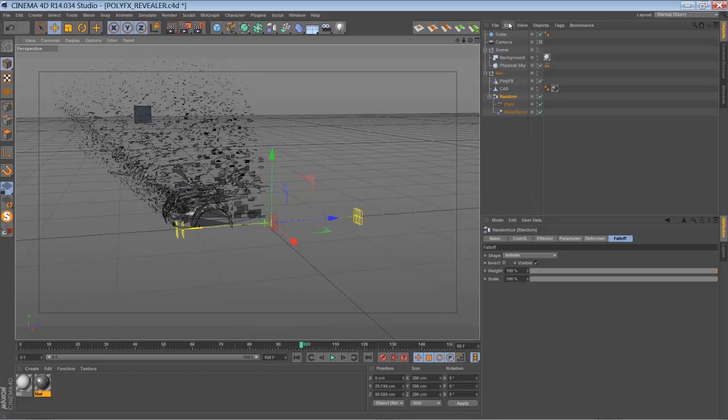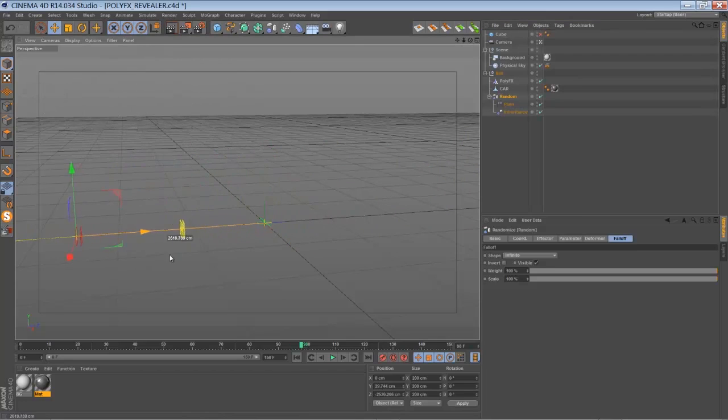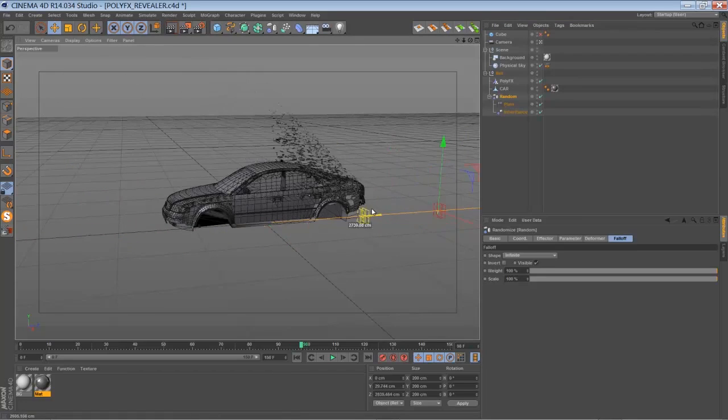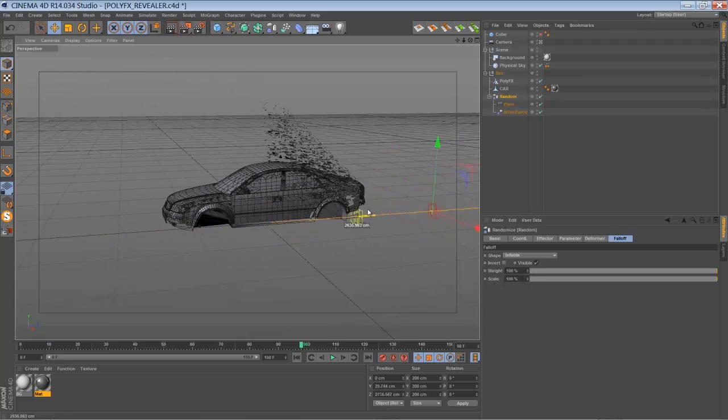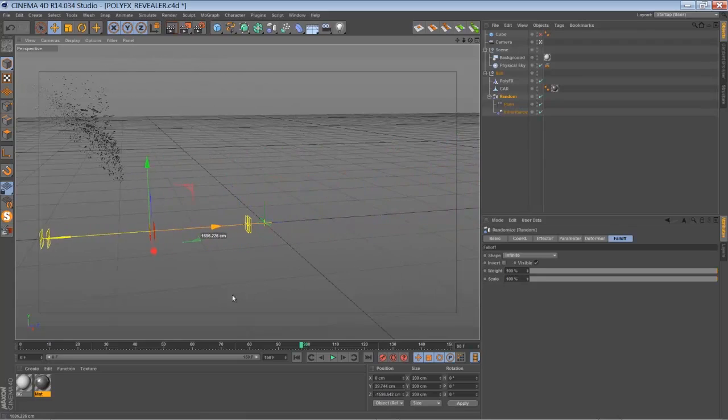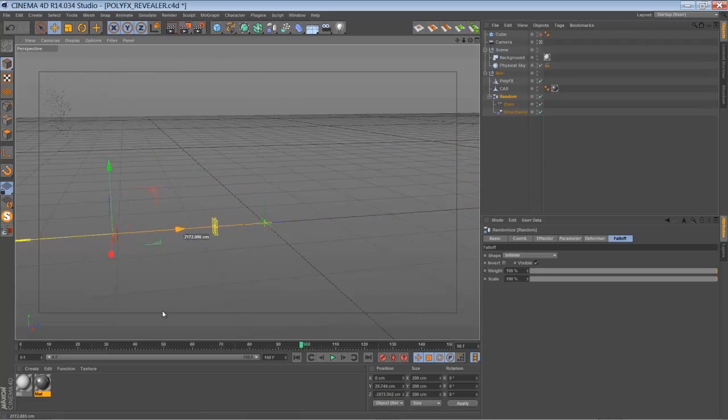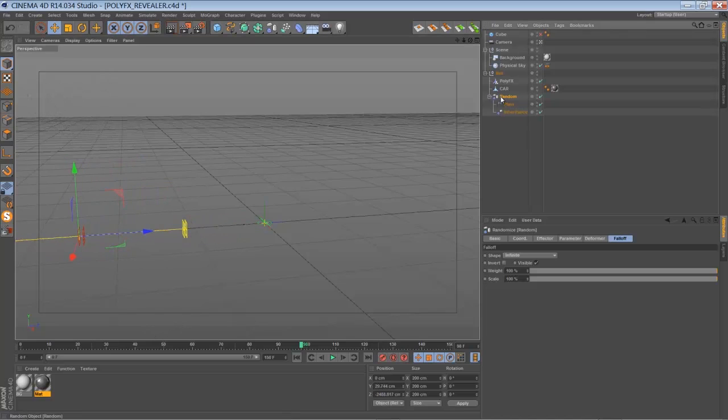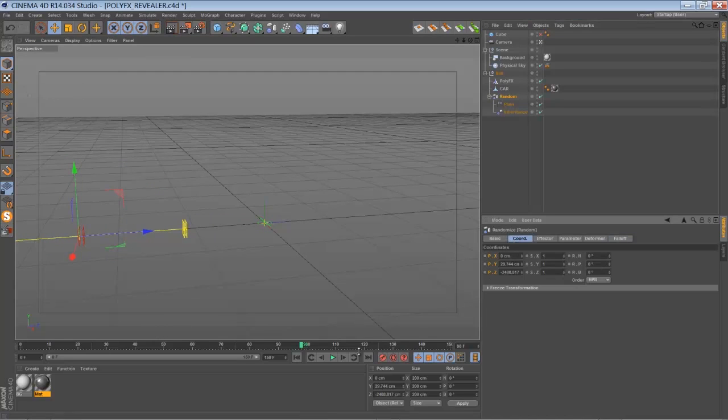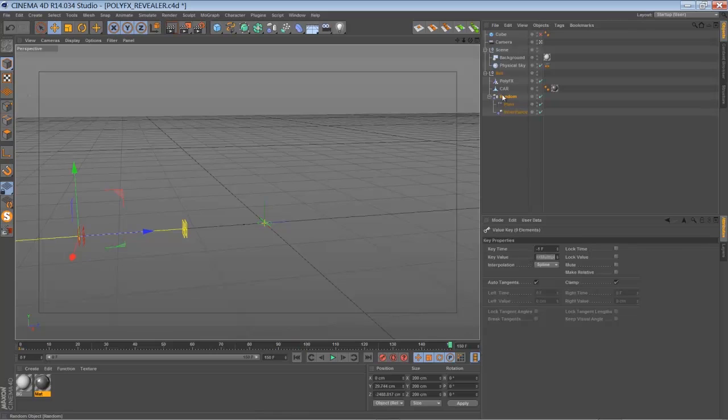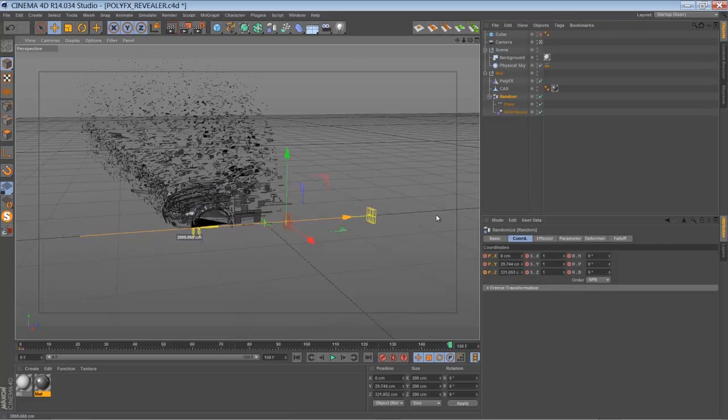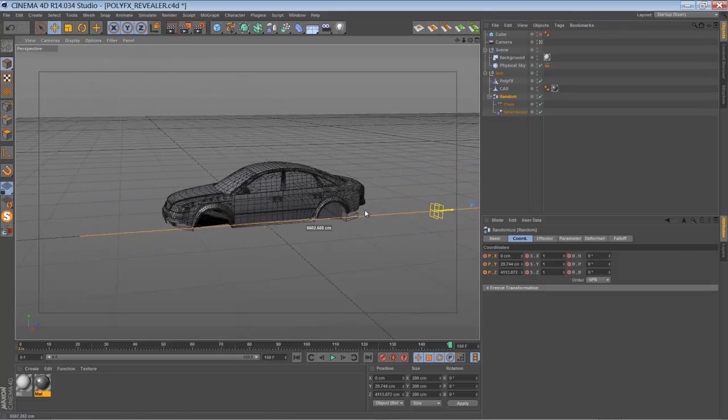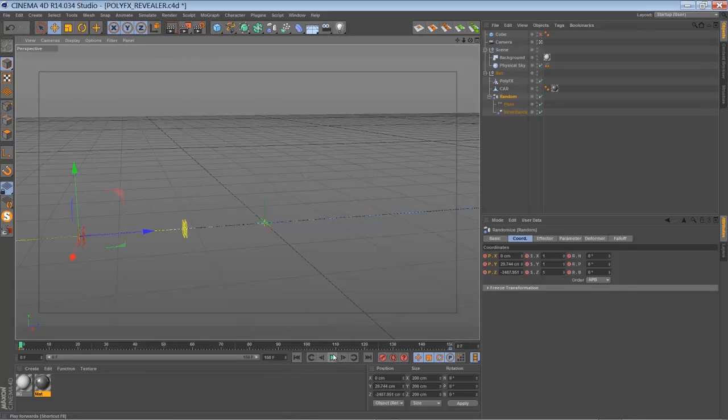So let's just add a few keyframes here. Keyframe here. Oh sorry. Just bring it to... and another keyframe here. And play it back.